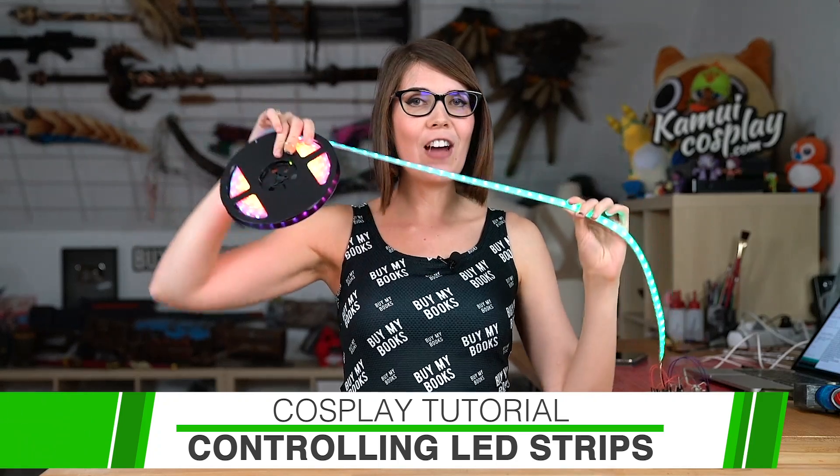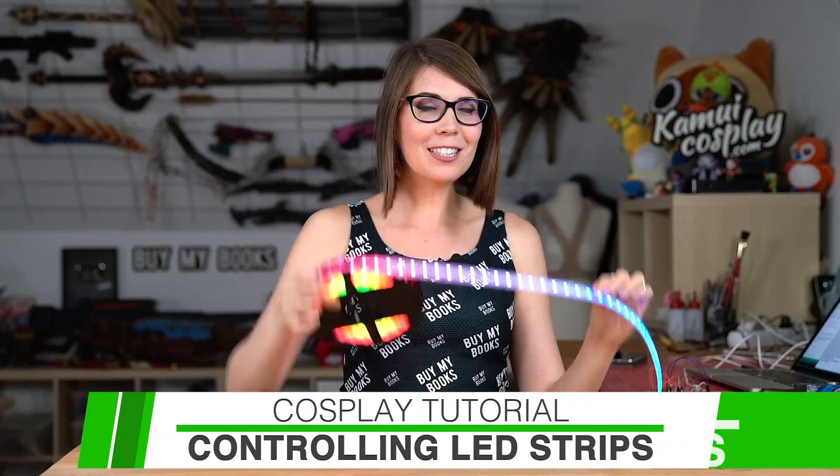Hello guys, this is Svetlana from Kamui Cosplay and today I'm going to show you how to control fancy LED strips with the Arduino.